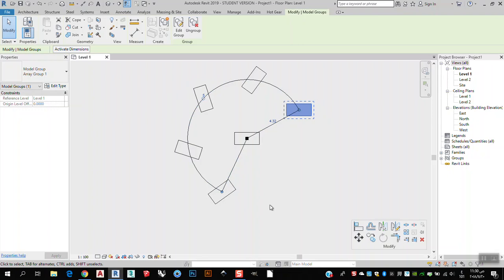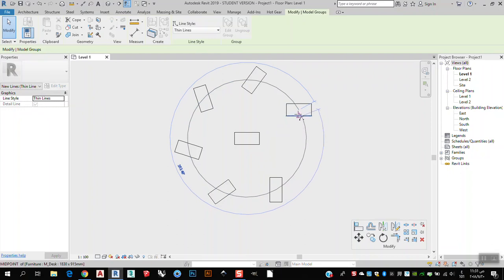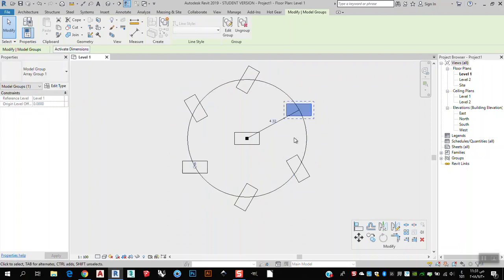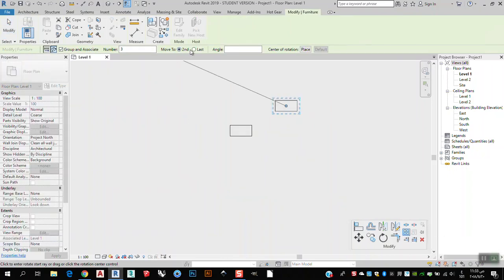I can bring it back and set the number to six. Now I have six objects, but I want to redistribute them over the whole 360 degrees. I click and drag to that point to complete the circle, and now the six objects are distributed all over the full circle.